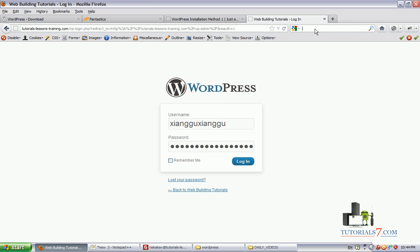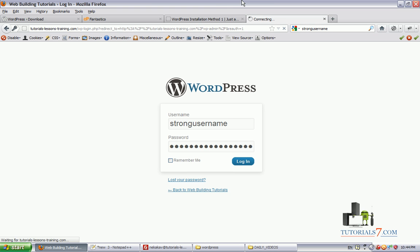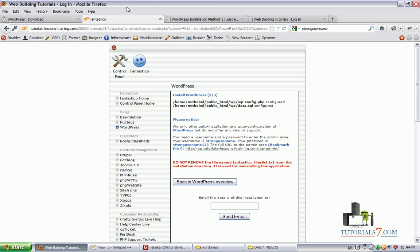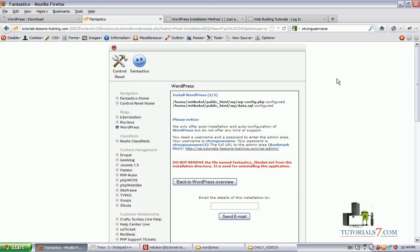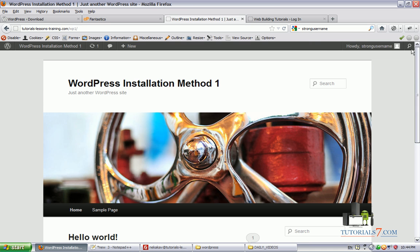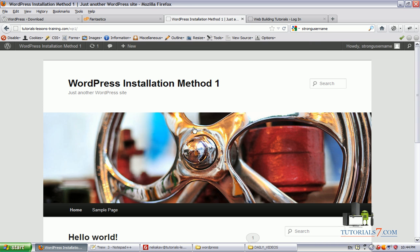And something more: if you are installing WordPress by using the method of Fantastico Deluxe, you won't have the latest version of WordPress, so you will need to go to the dashboard and update WordPress to the latest version. That's it. Don't forget to subscribe to our YouTube channel and subscribe to our newsletter on tutorial7.com. Thank you very much.